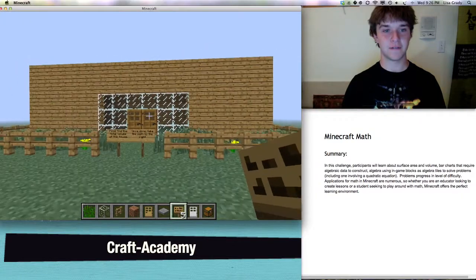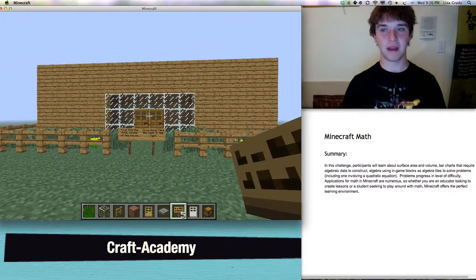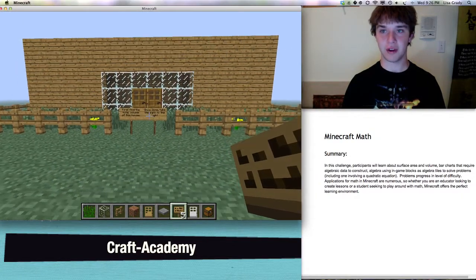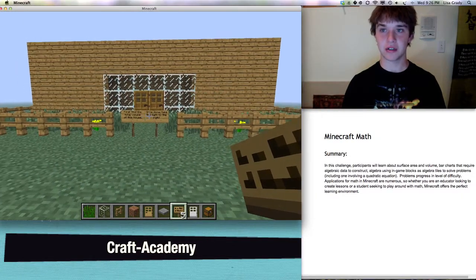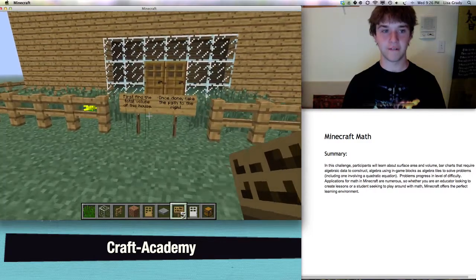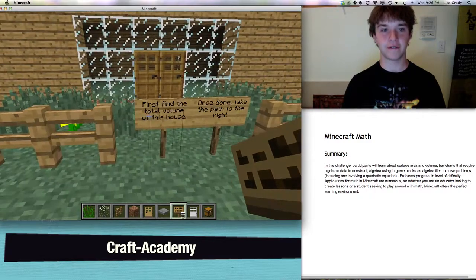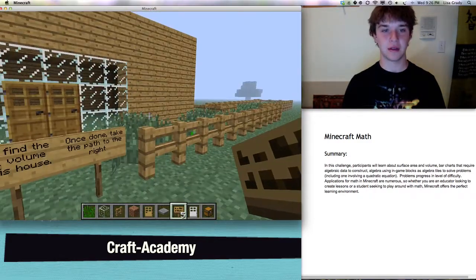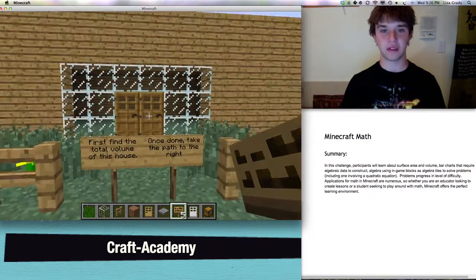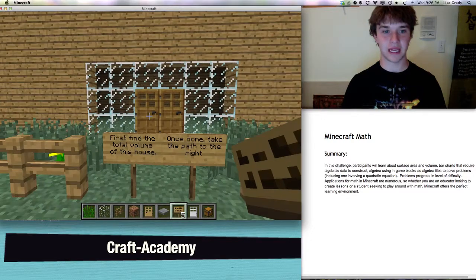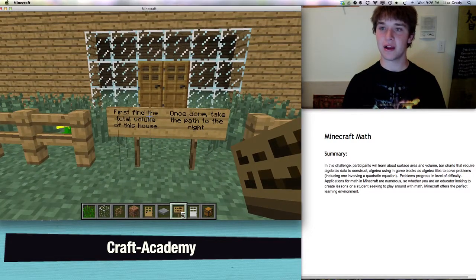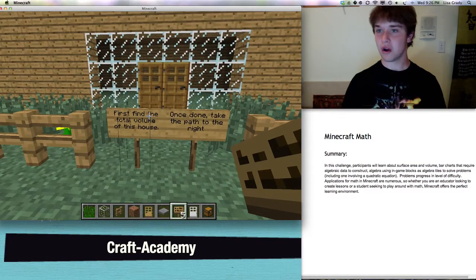First, this is the first problem and it deals with surface area and volume — it's our geometry problem. First, you have to find the total volume of this house. I am not going to tell you what the answer is; you are going to be figuring that out by yourselves in the challenge.